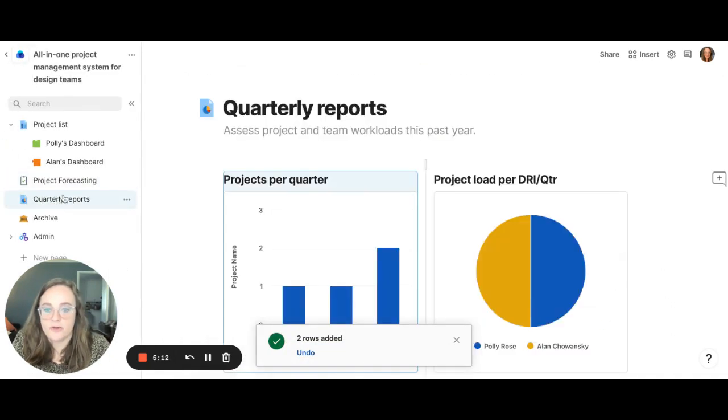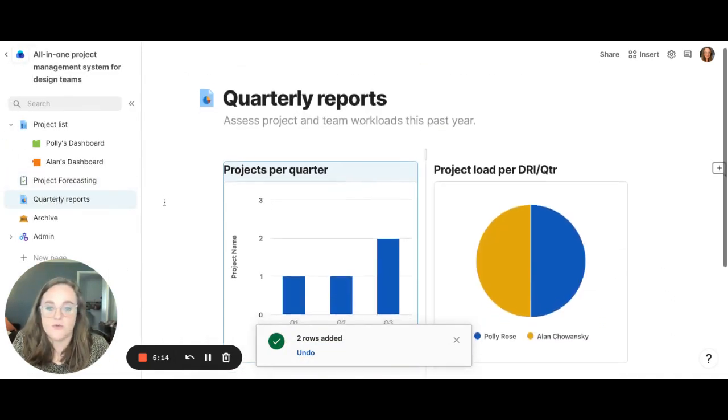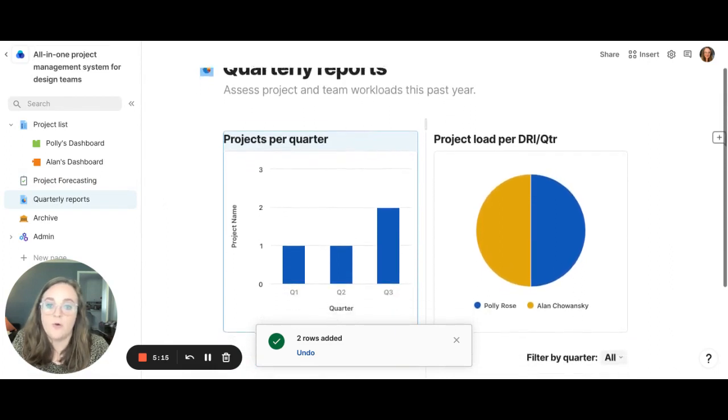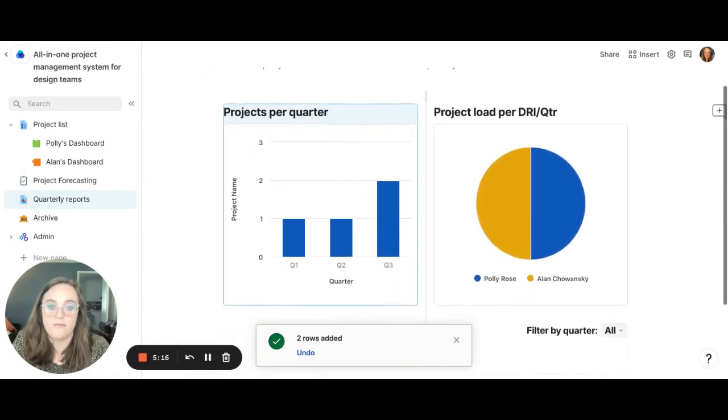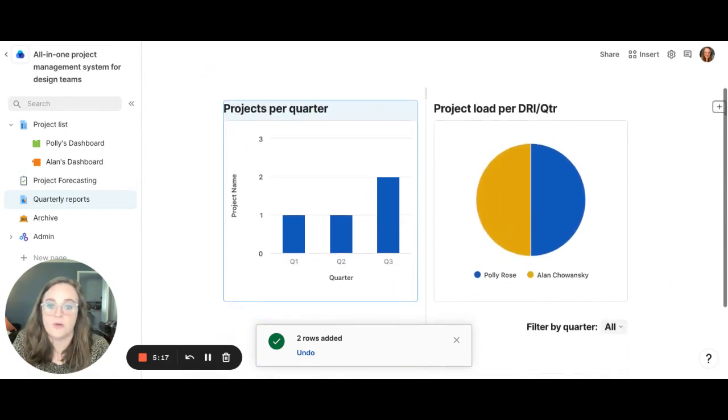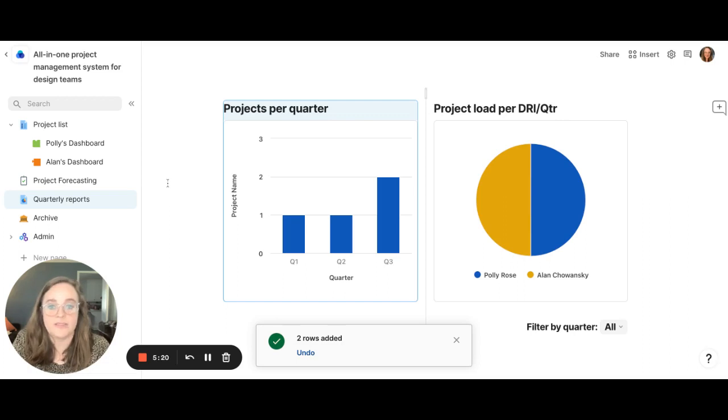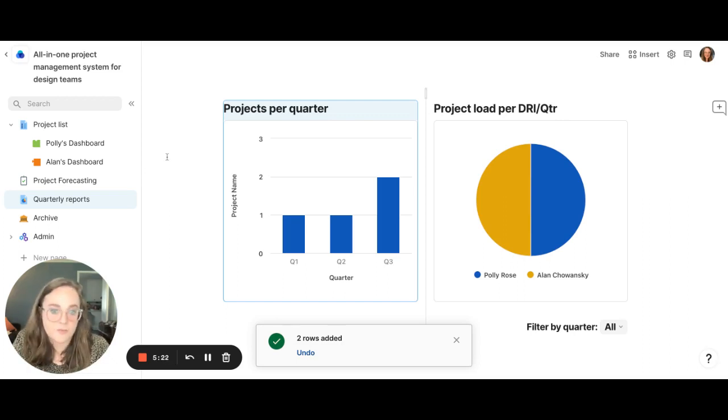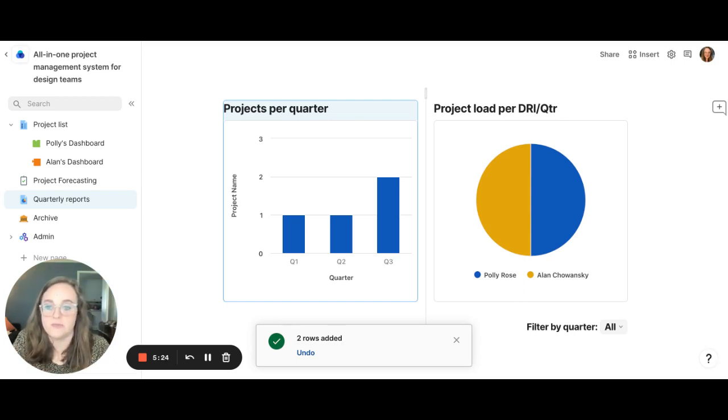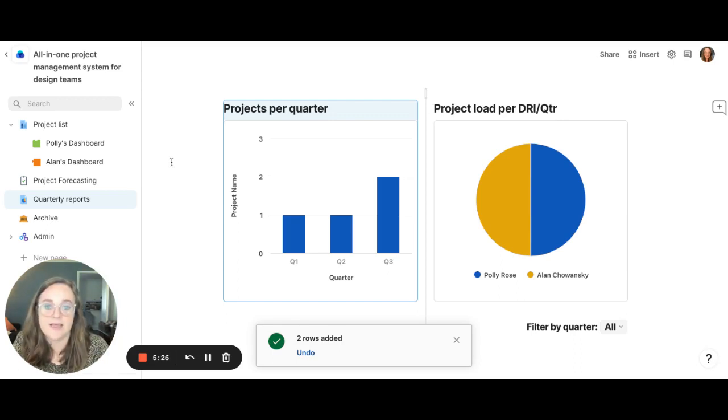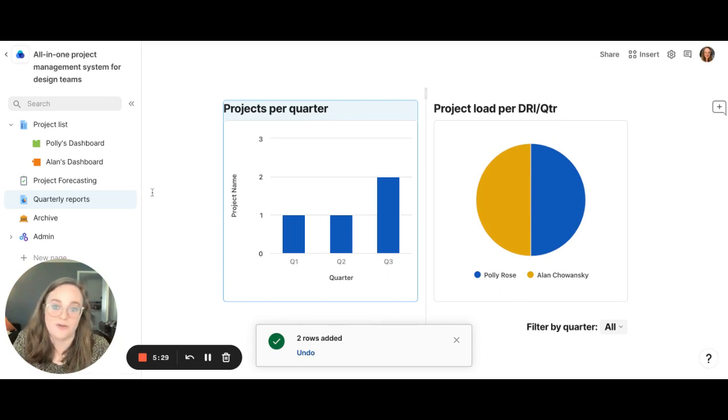Next we have the quarterly reports. These you can quickly pull reports of the projects, project load, projects per quarter, etc., so that you can always be digesting and pulling reports to best set up your creatives for success while also understanding what type of projects are coming in.